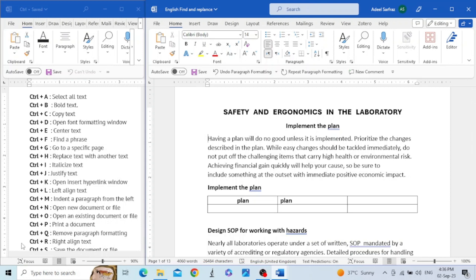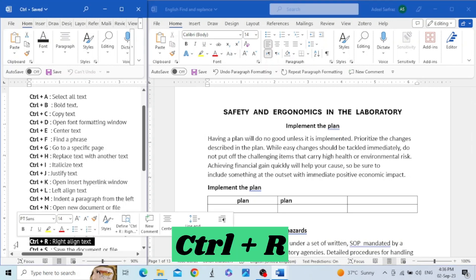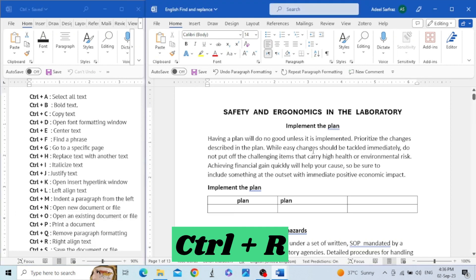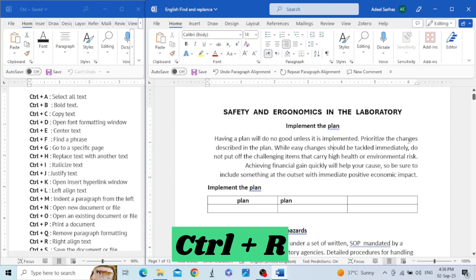The next key is Control+R. This key is used to align the text towards the right side of the page. For example, we have this paragraph and we press Control+R — you can see all the lines have been aligned towards the right side of the page, regardless of the left side.